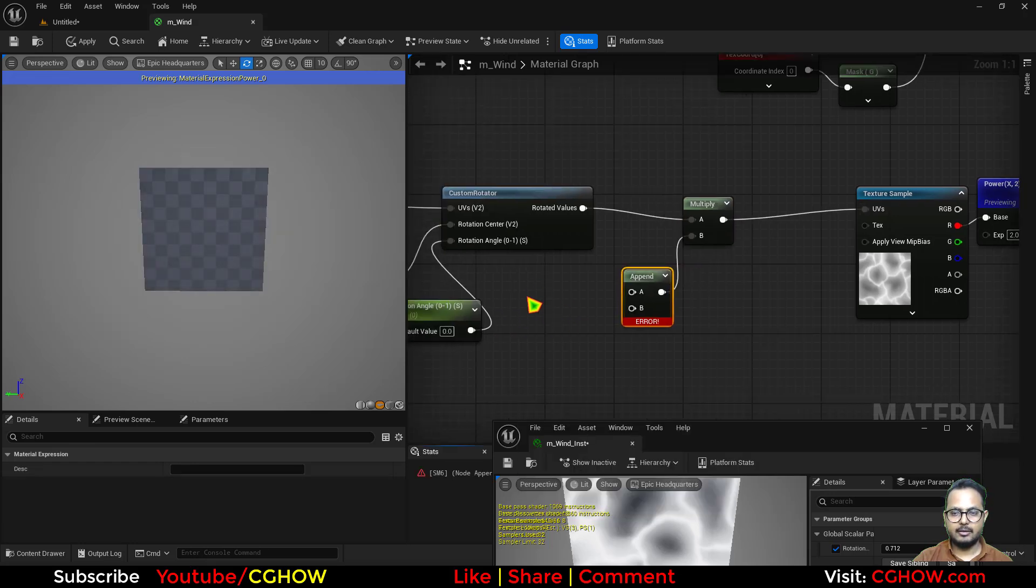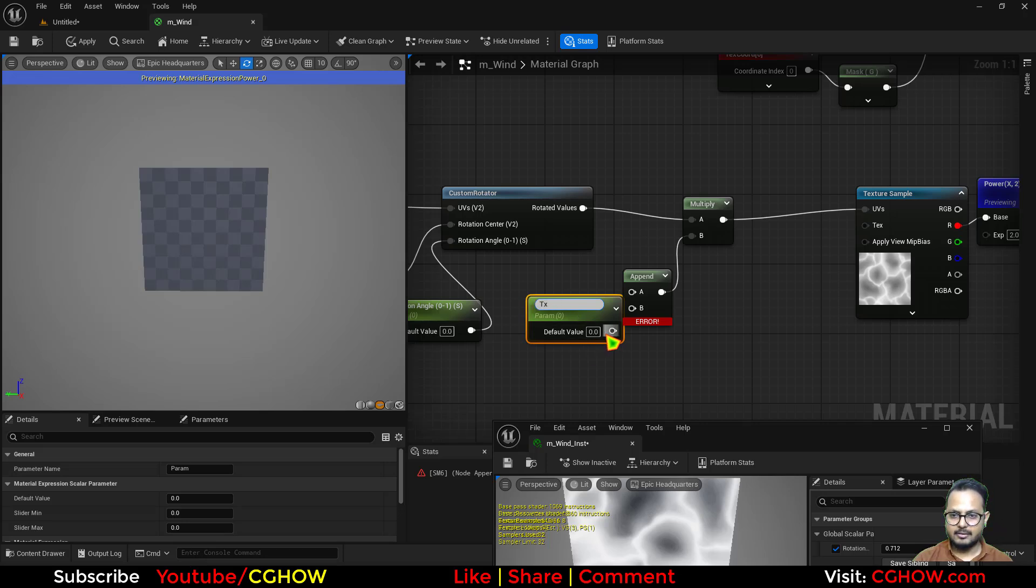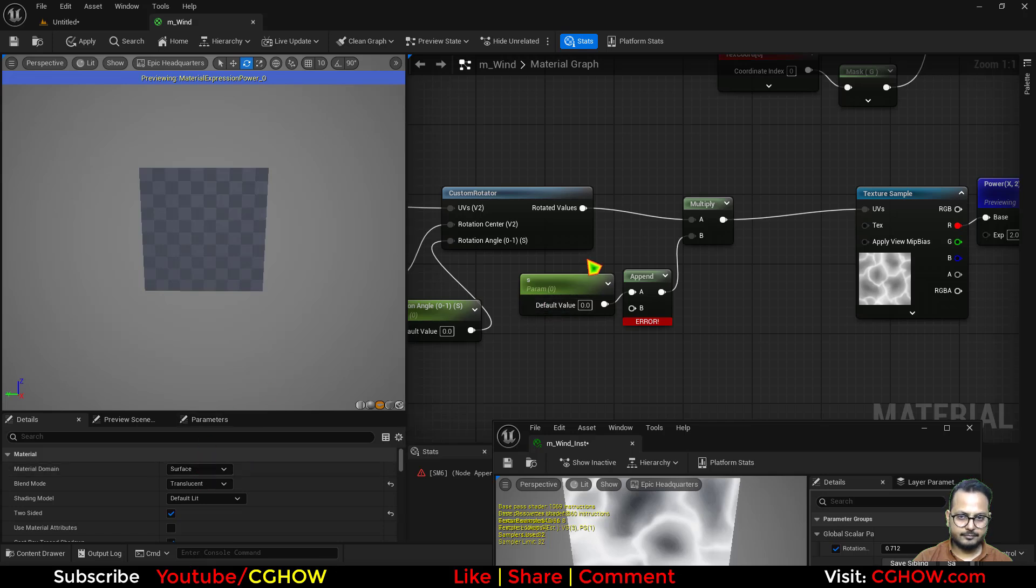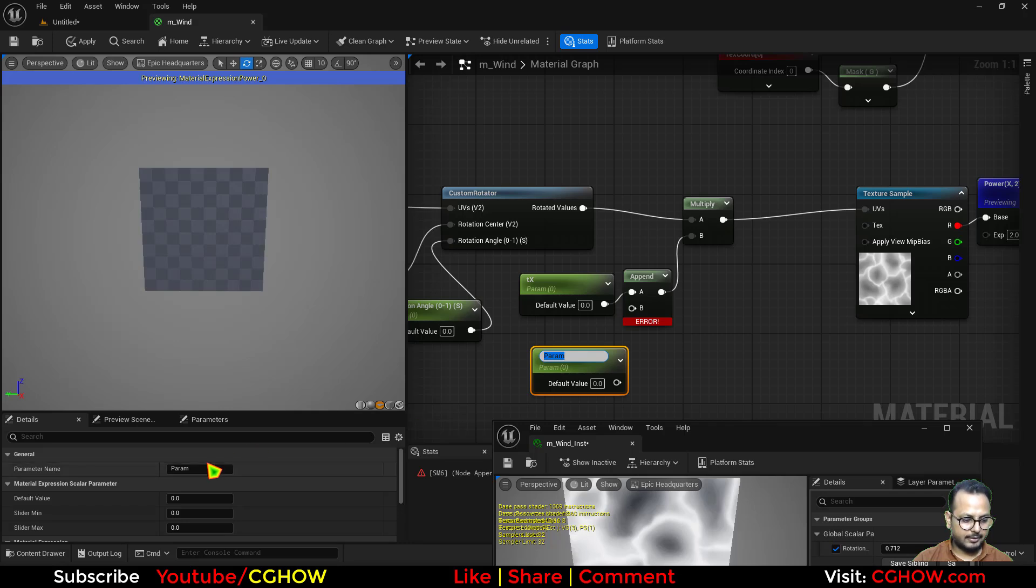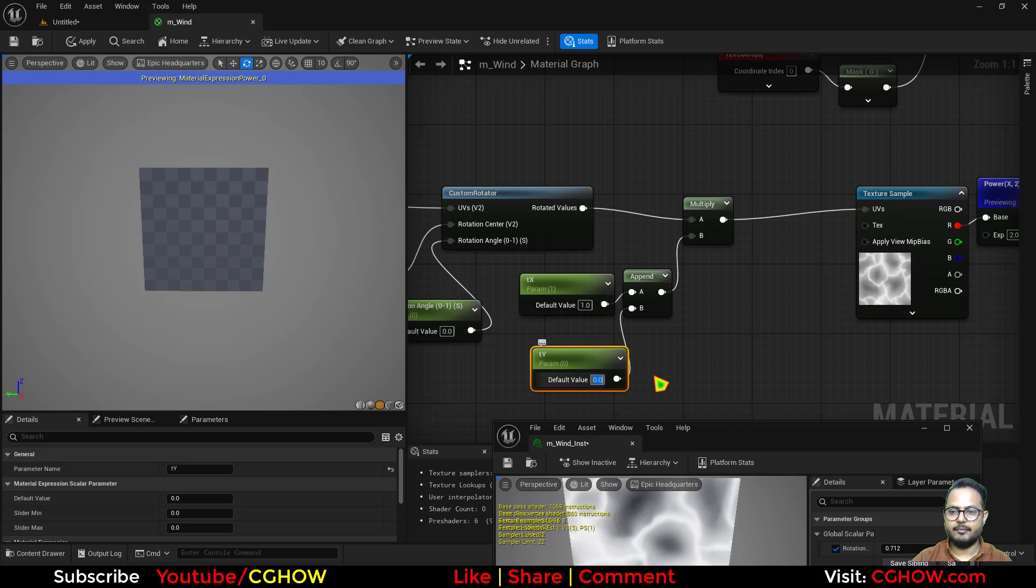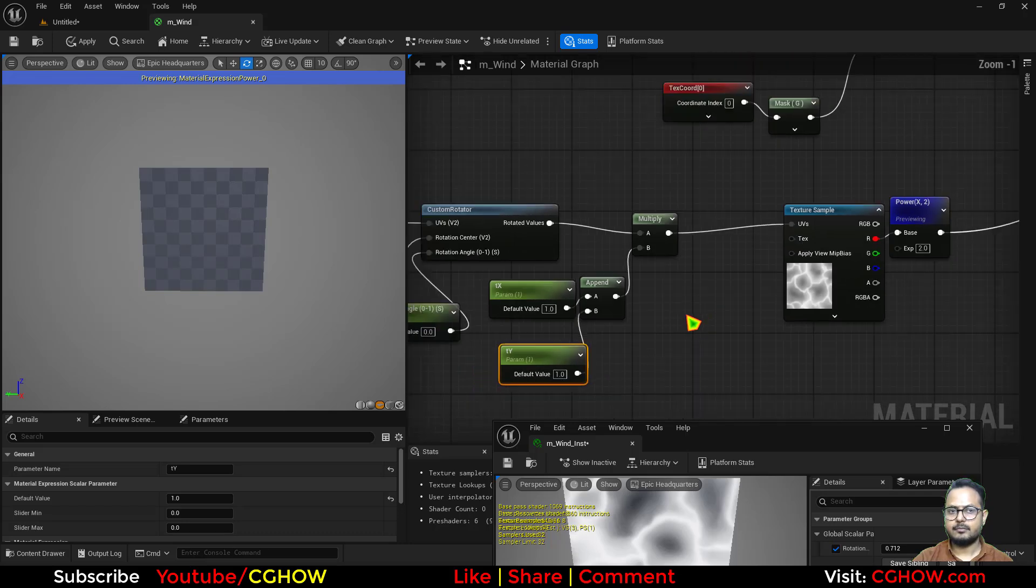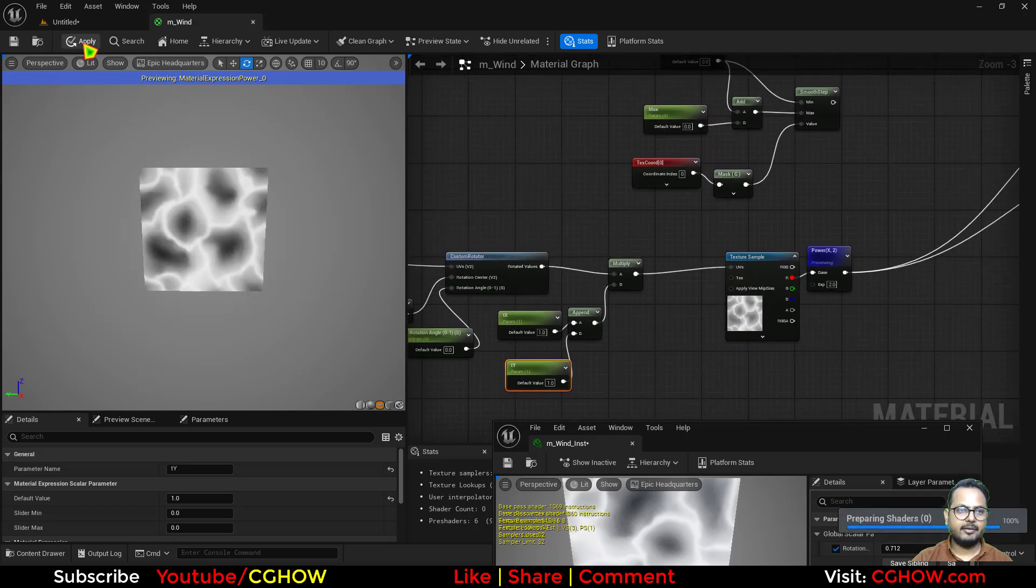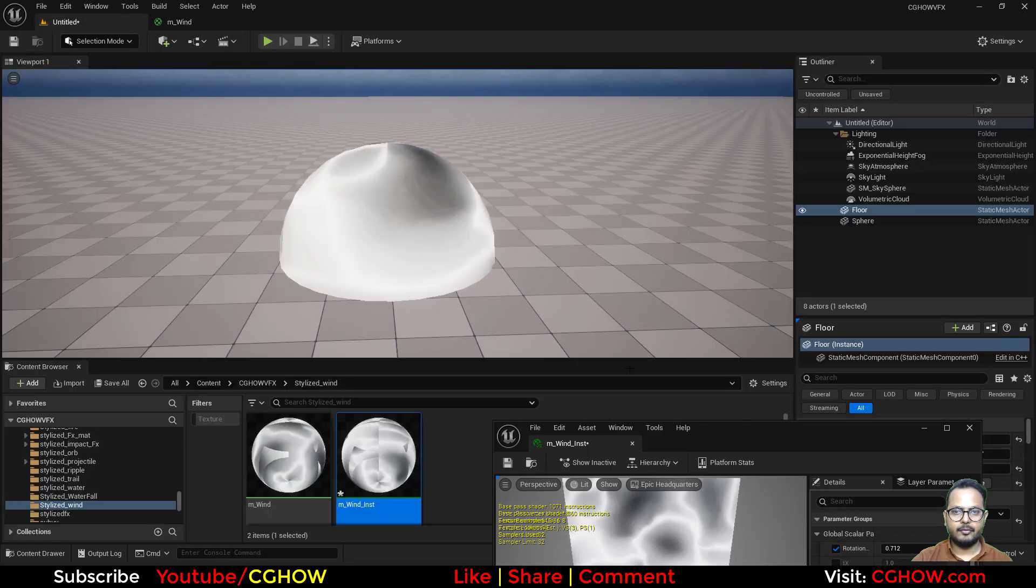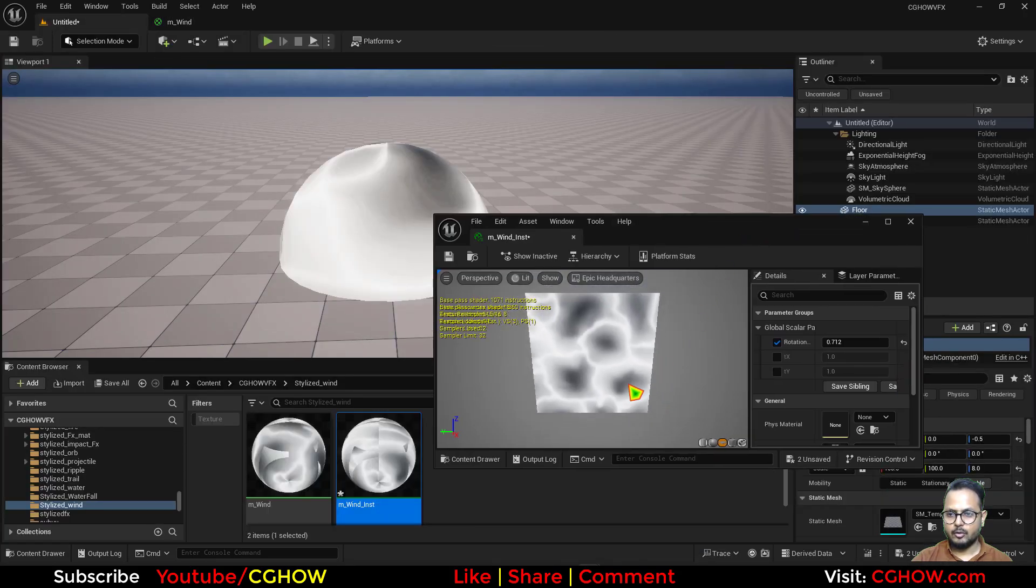So I'll multiply it, and multiply, and I'll take the append vector. And I want separate tiling, so I'll call it TX_tiling_X and TX, and one more parameter TY. Default value I'll set one and one, and let's save it again one more time.